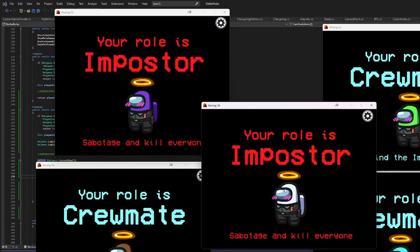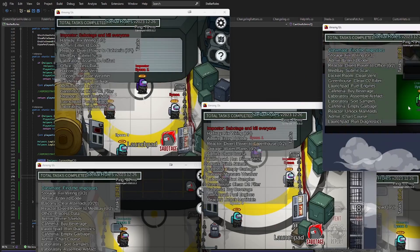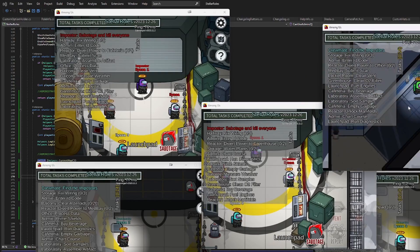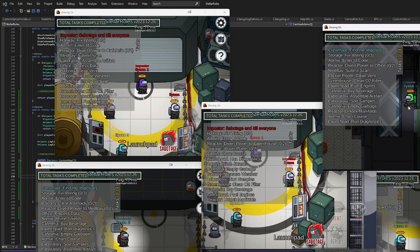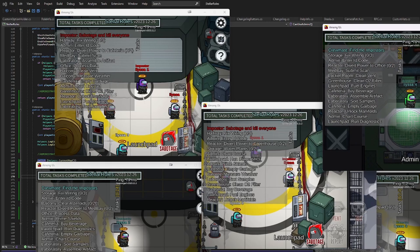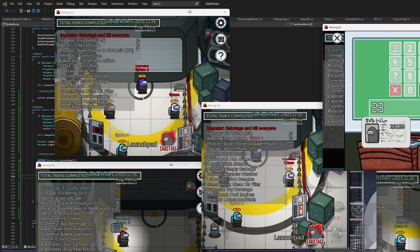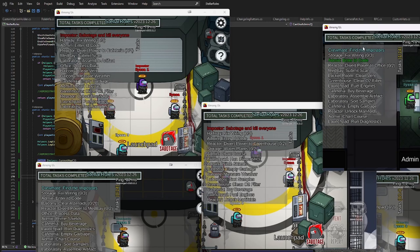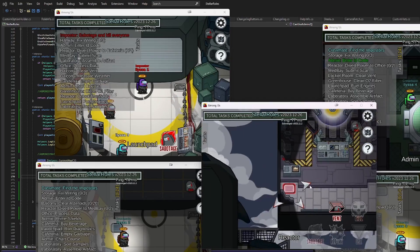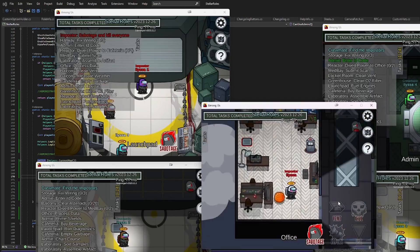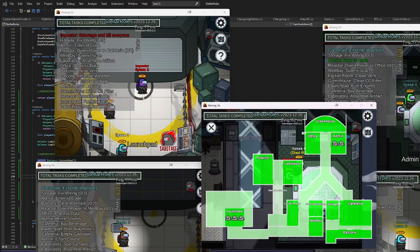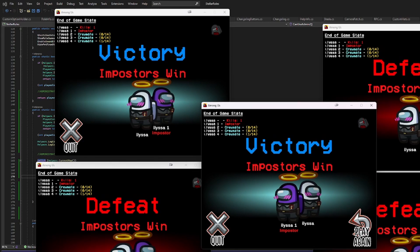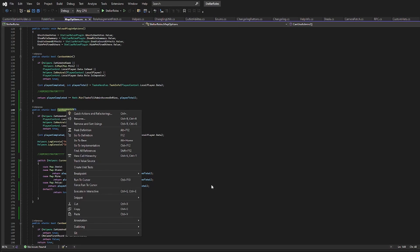So I decided to check Mira, a map where we already had the feature working perfectly. It is working just fine. Why would it work on Mira, but not on Skeld and Polus, when we have the exact same code? Also, why aren't the logs giving any details? It seems like it's not even calling the new code.